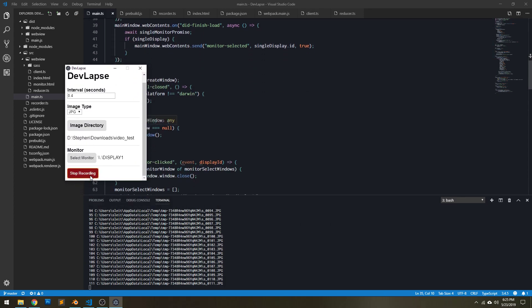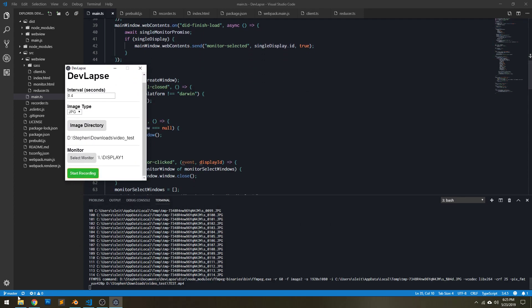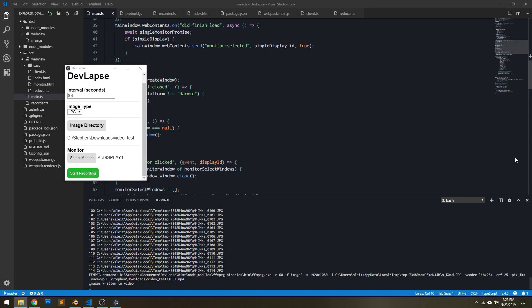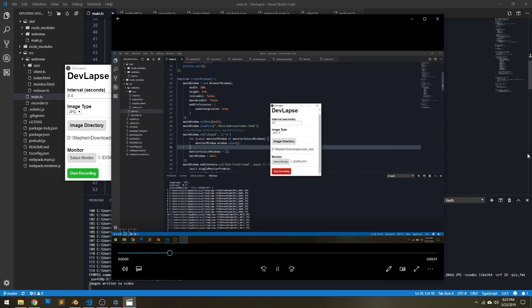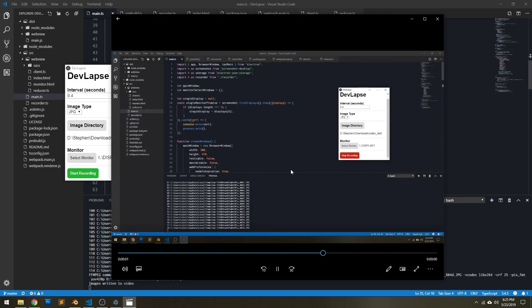Okay, I'm going to stop the recording. And then if I open the video that I just rendered, I get this.